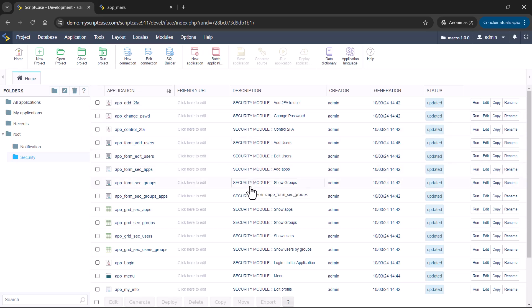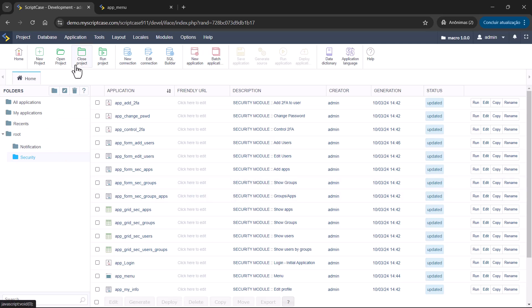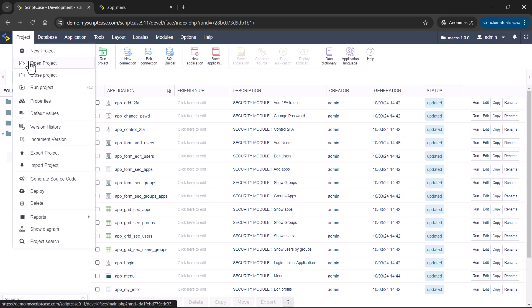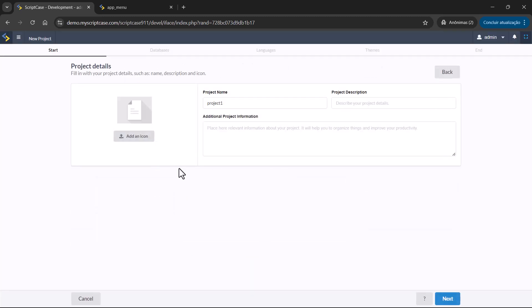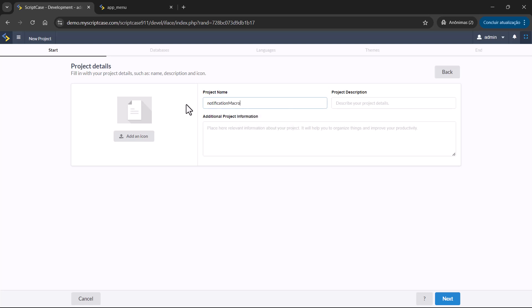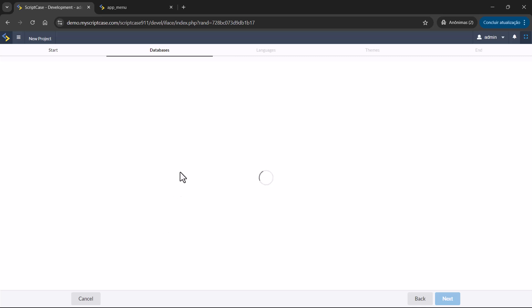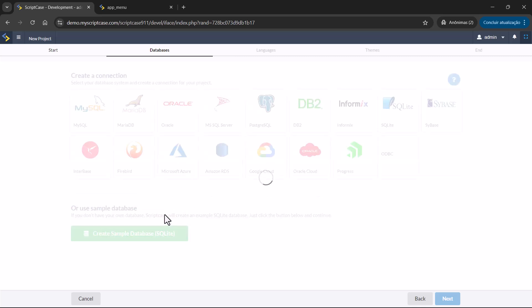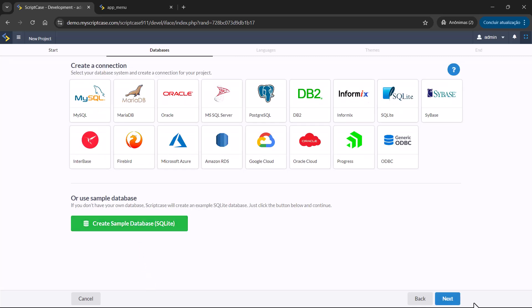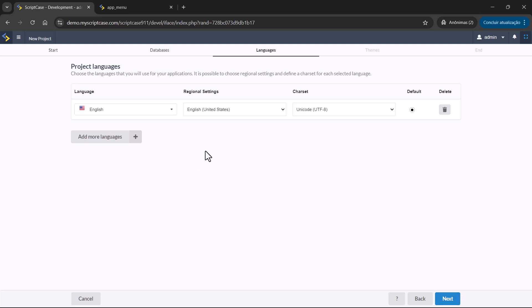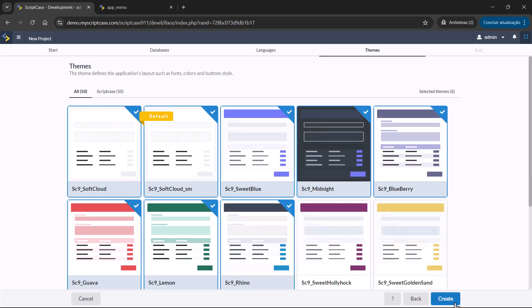I'll start over creating again, the notification, the security. So you can understand all the steps. So let's go here to new project. Notification Macro. Let's use the sample database. English.